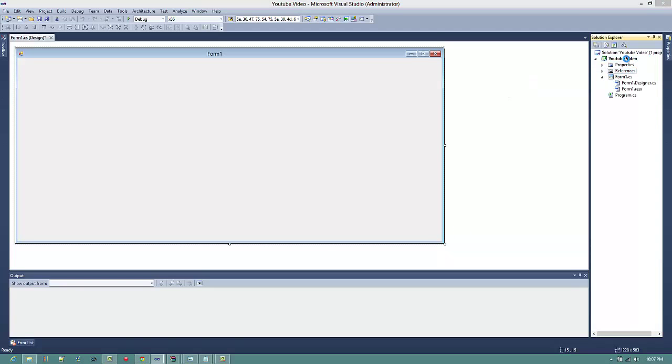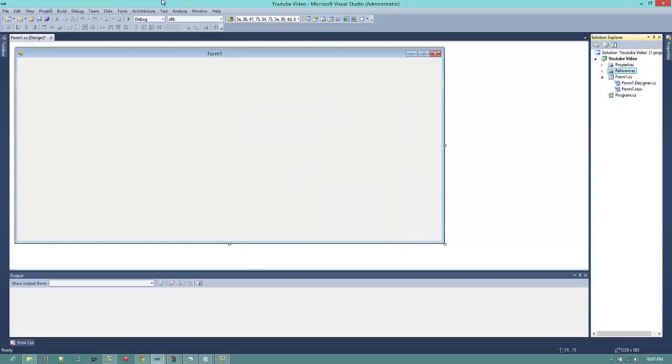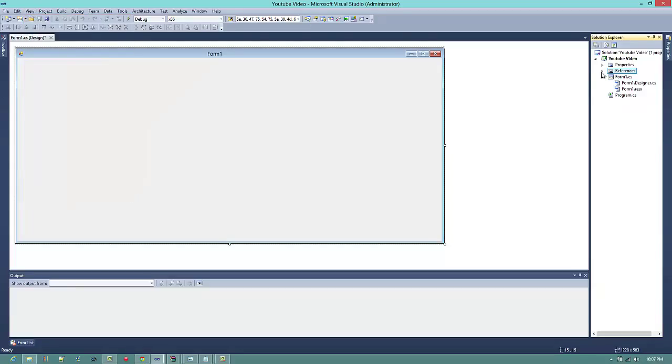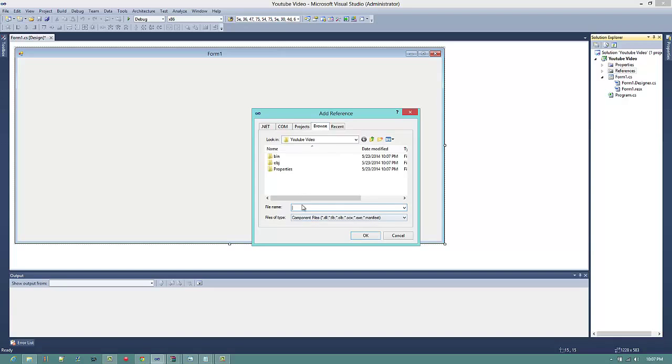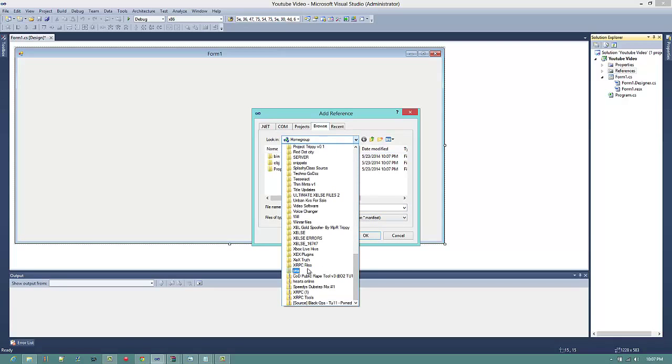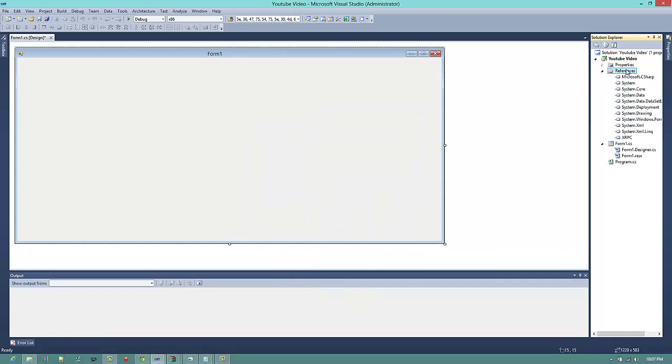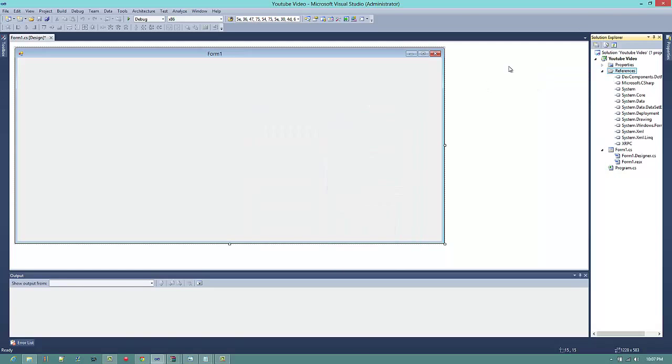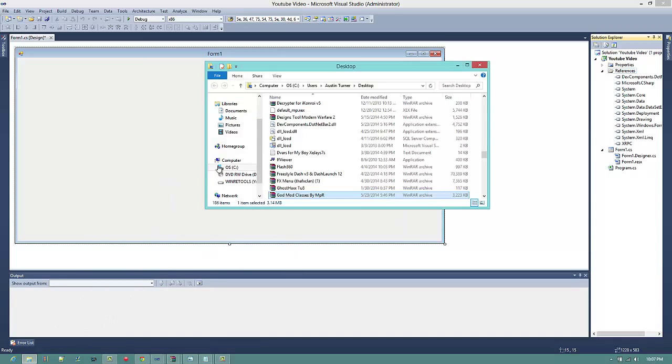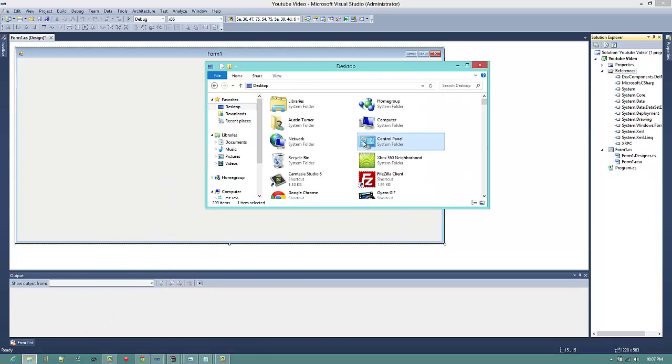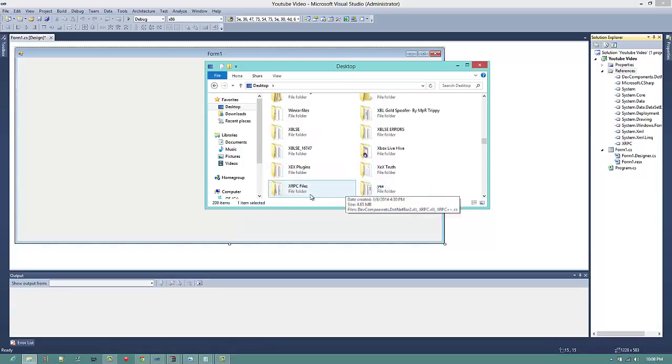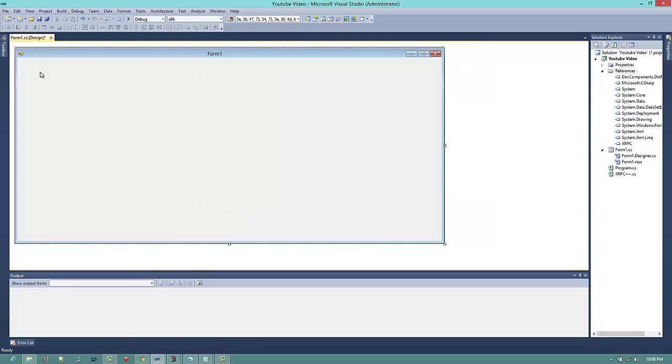Go over to Solution Explorer, and if the Solution Explorer is not open, just go to View and press Solution Explorer. Then you want to come over here, right-click References, Browse, and I will provide this download in the description below. You want to add XRPC and add one more, Dev Control, and then you want to open it up. For some reason it doesn't like it, so you have to drag it in. XRPC++.